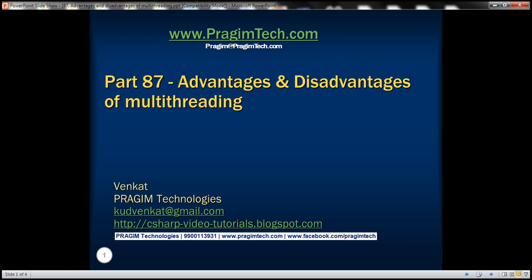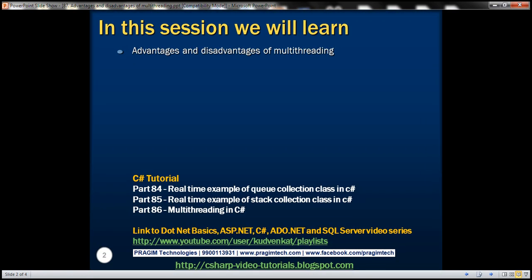This is part 87 of the WCF video series. In this video we'll discuss the advantages and disadvantages of multi-threading. This is a continuation of part 86, so please watch part 86 before proceeding.